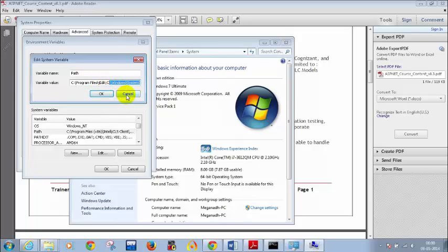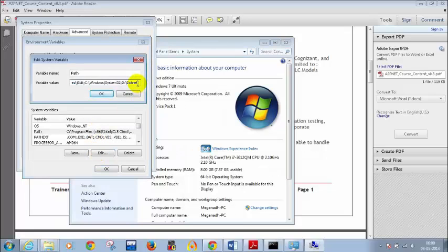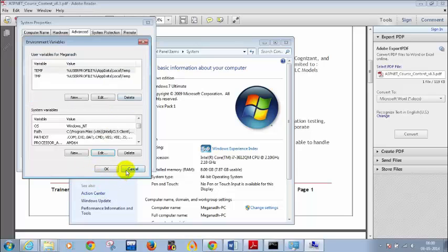Click on Path, click on Edit. Add a semicolon at the end, and after the semicolon paste whatever path you have copied. Then put a semicolon again. Click on OK, click on OK, click on OK, and close the parent window. Done with this step.